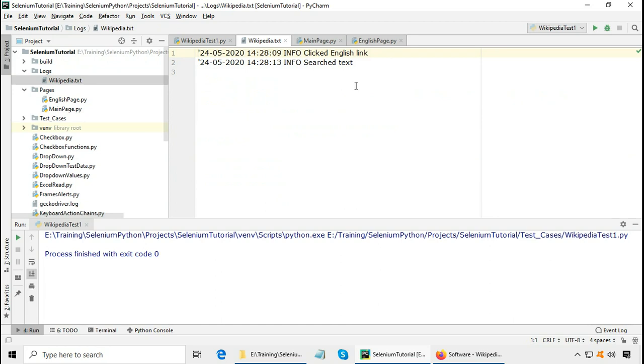That's it for Python browser automation in this Selenium WebDriver Python tutorial. Please view my other tutorials in this Selenium with Python training and subscribe to my channel for updates.